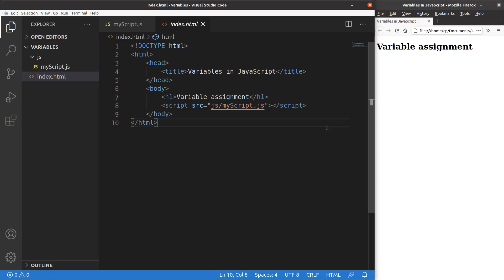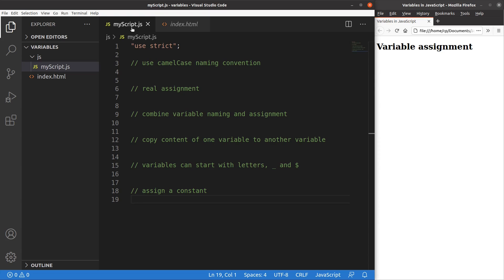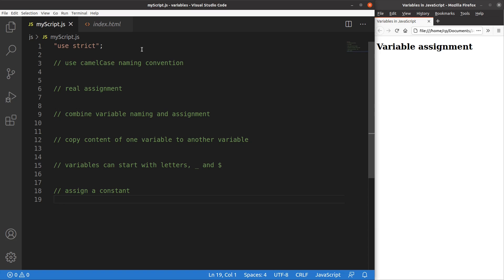Let me show you the HTML file first. This HTML file is a very simple one — I simply include a script in the body part, linking this JavaScript file to the HTML file. This JavaScript file is placed inside the JS folder, which is at the same level as the HTML file. Now I'm going to handle the JavaScript file. Of course we have to use strict, so that I'm going to use the strict mode of JavaScript language.